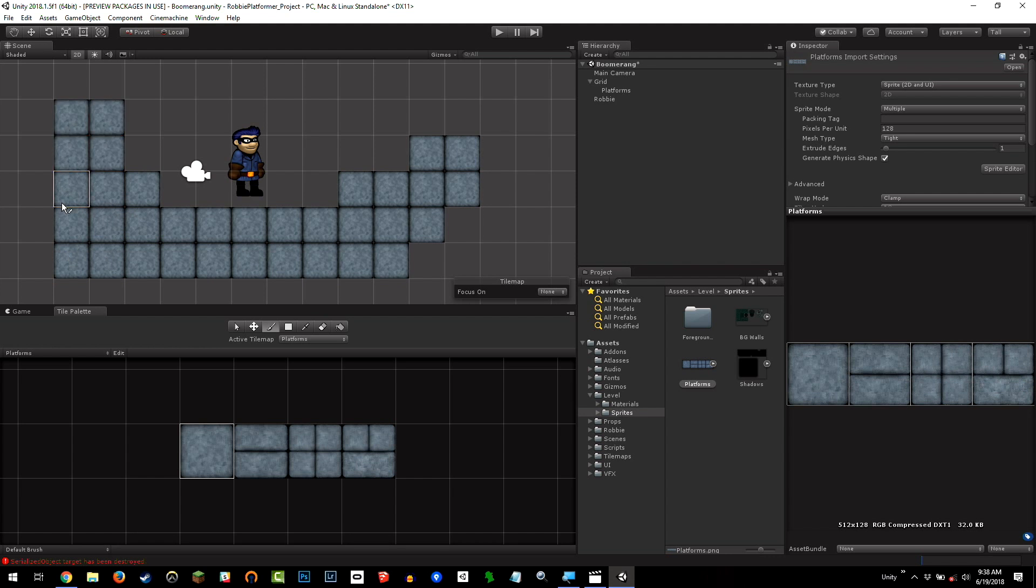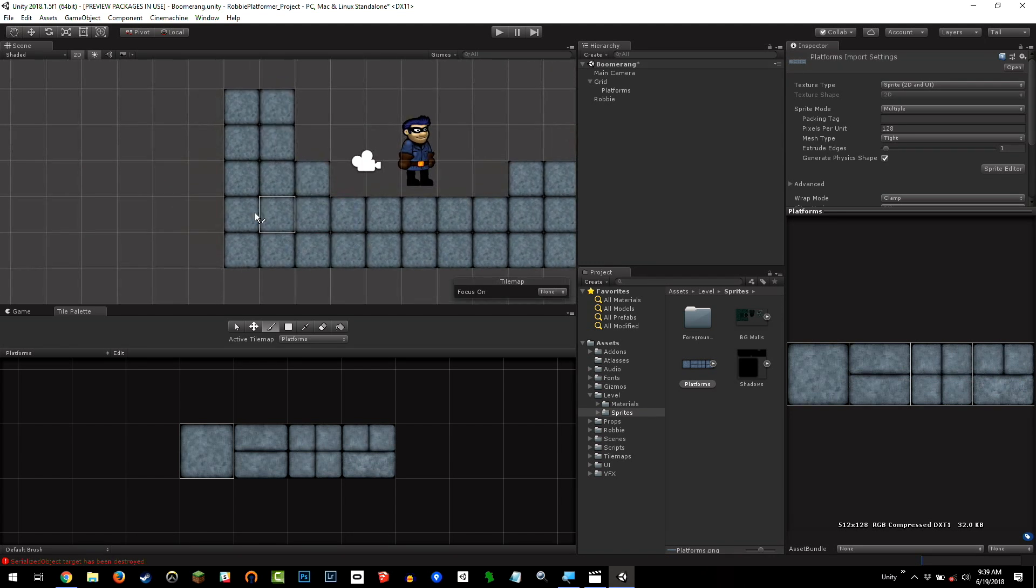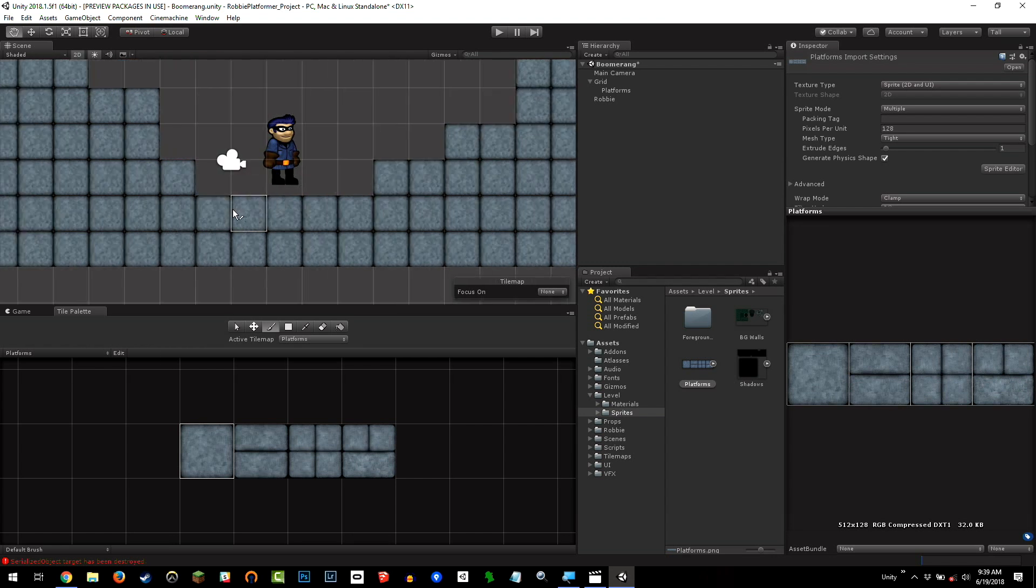Remember using Unity before tile maps? This used to take hours and hours, and now it's seconds and seconds. All you new people to Unity, you've got it easy now. I went through the dark ages.